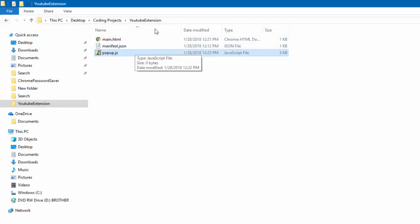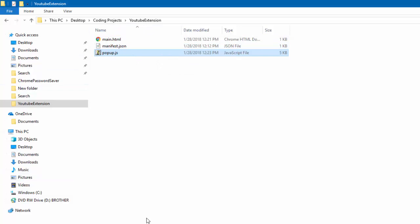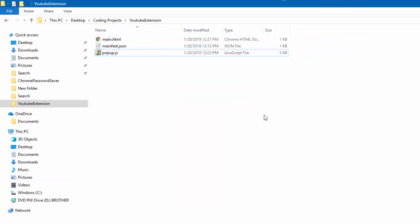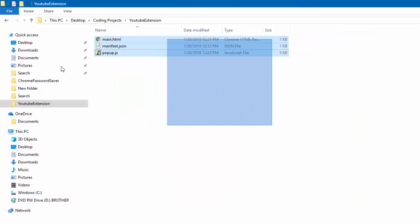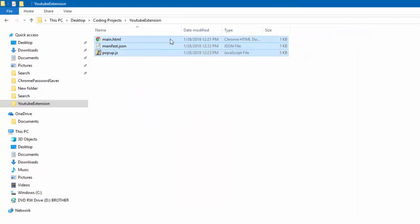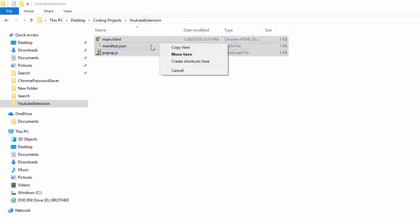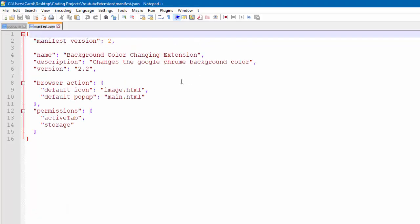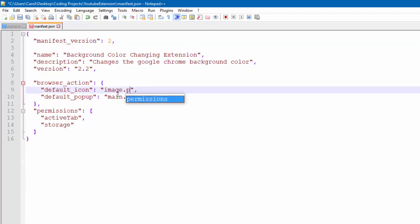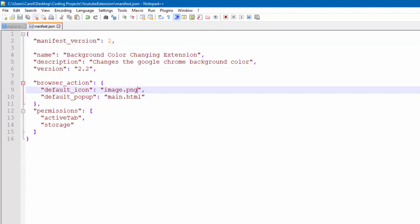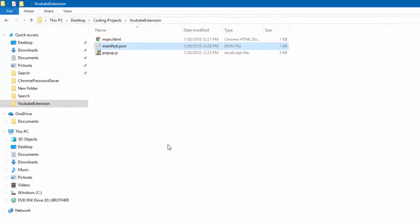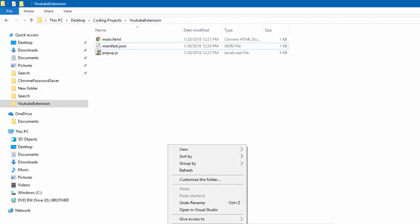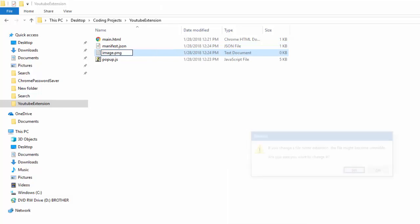And then click on, your extension's mainly done now. Except for one thing. If you look in our manifest.json, we need an image. I meant png. Change that to png. Okay. So, what we're going to have to do now is create a new file. Image dot png.